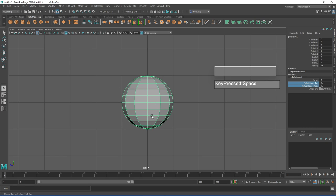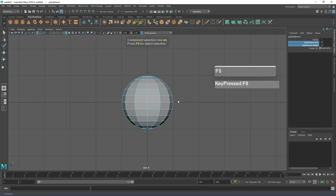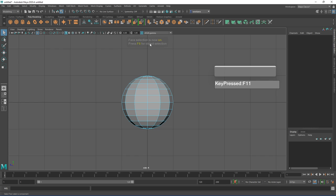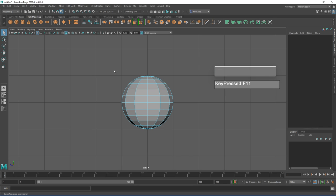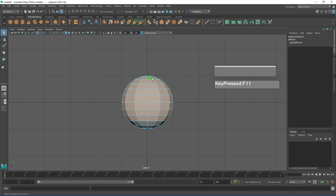I'm going to select the faces on top and reduce the number of faces of this sphere. To go into component mode, press F8 to toggle between component and object mode. Press F11 to go into face selection mode — F10 gives you edge selection mode, and F9 gives you vertex selection mode. Press F11 again to go to face selection mode, then put your cursor at the corner while in select, left mouse click and drag, and select more than two-thirds of the faces and delete them.